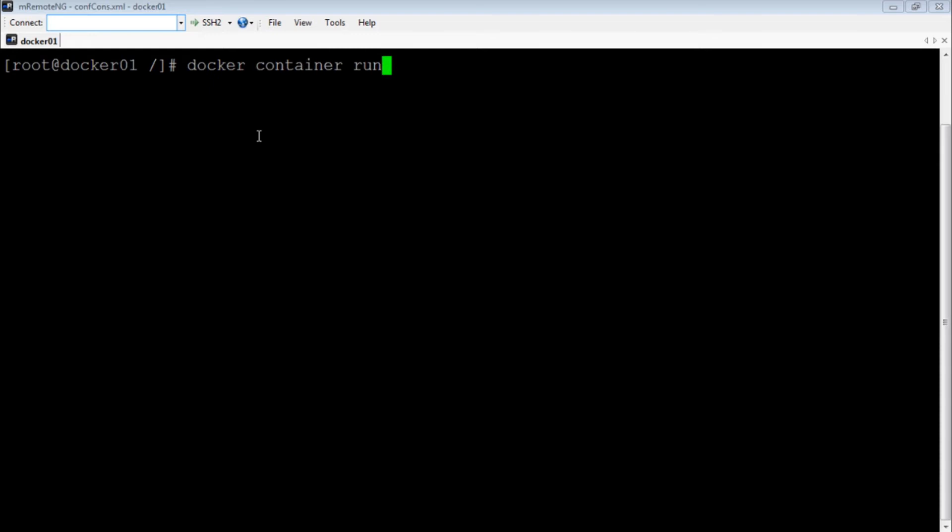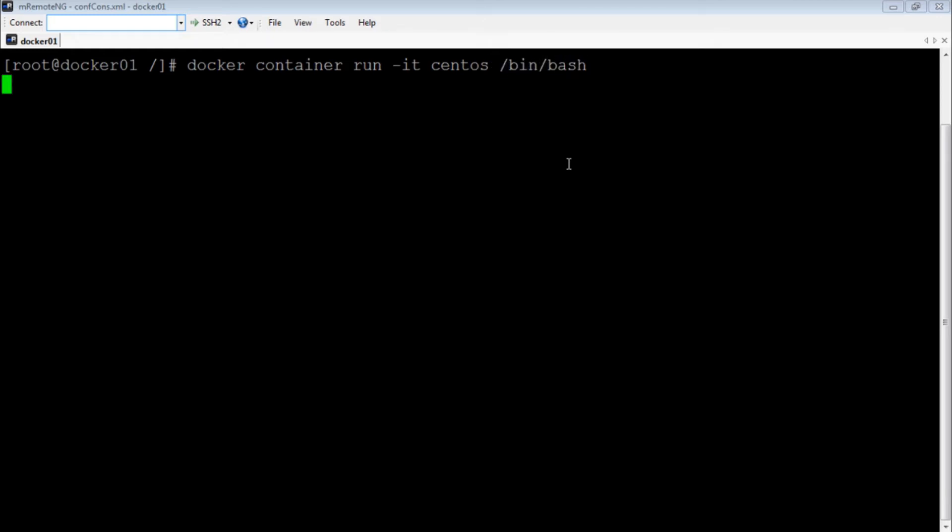Docker container run -it for interactive terminal. We'll use the CentOS 7 image. Execute the command /bin/bash. And there you go, we are inside the container. It is that easy. Similarly, you can launch containers for any application you want using its Docker image, about which we will discuss in some other video.